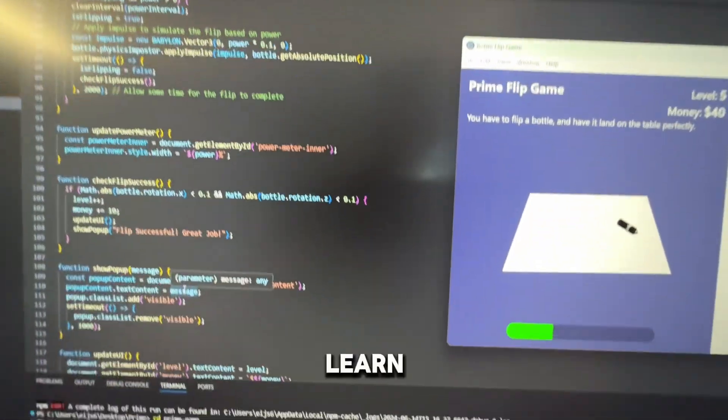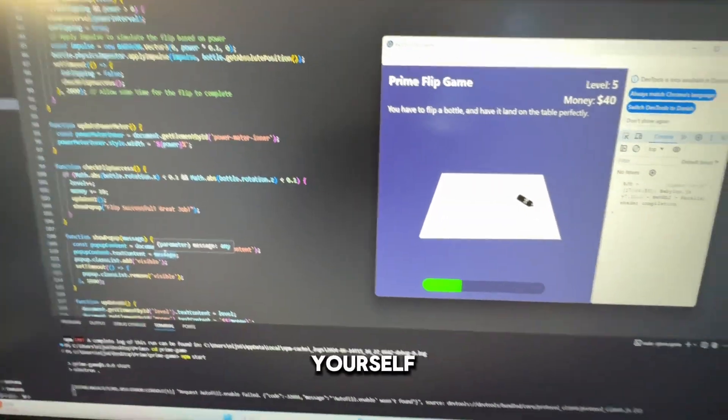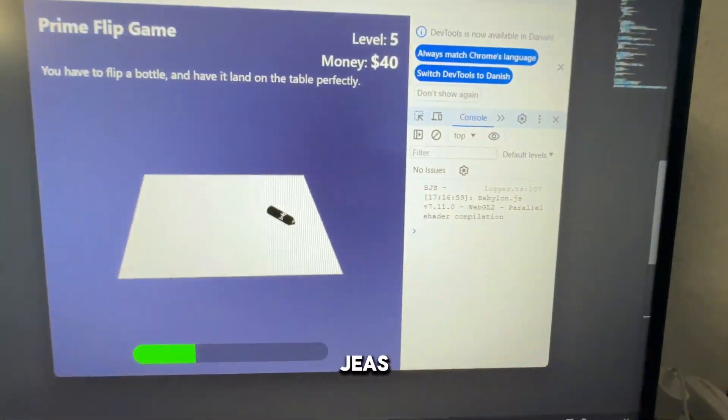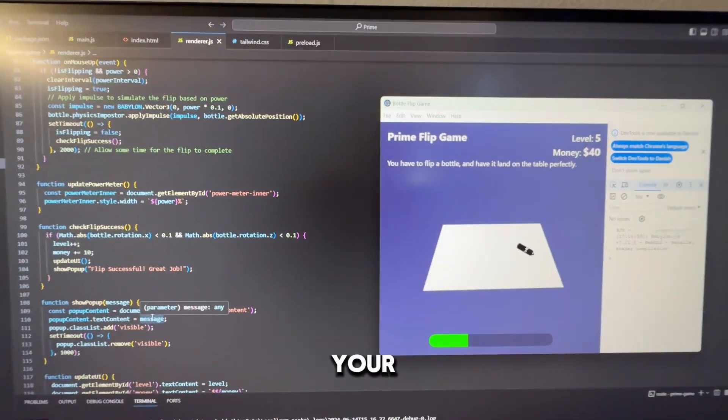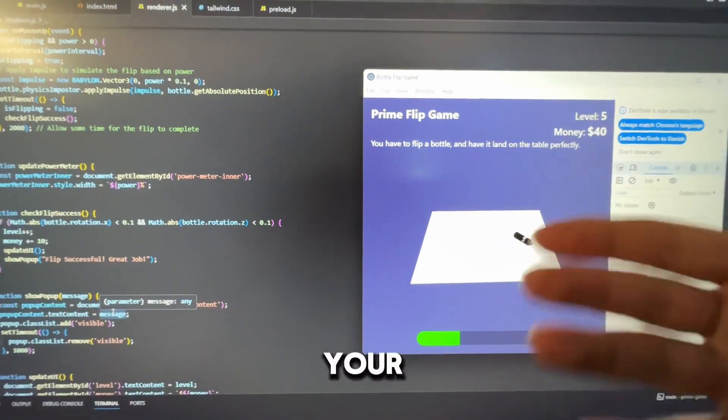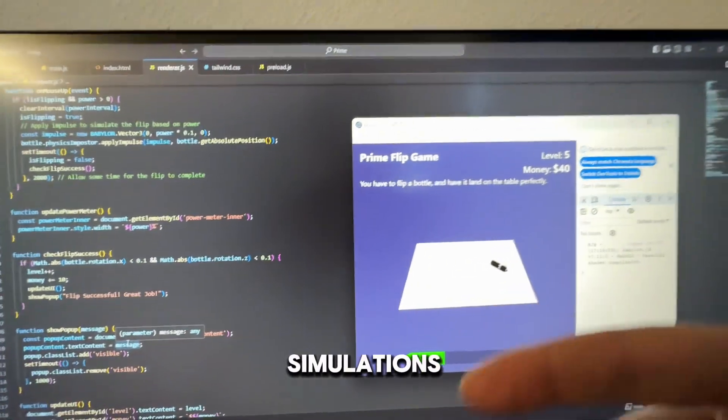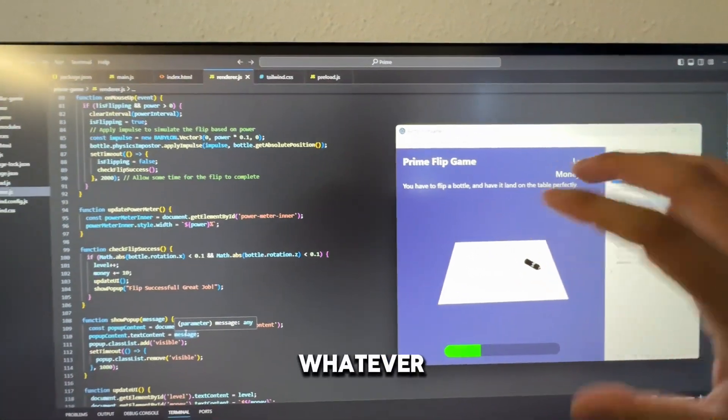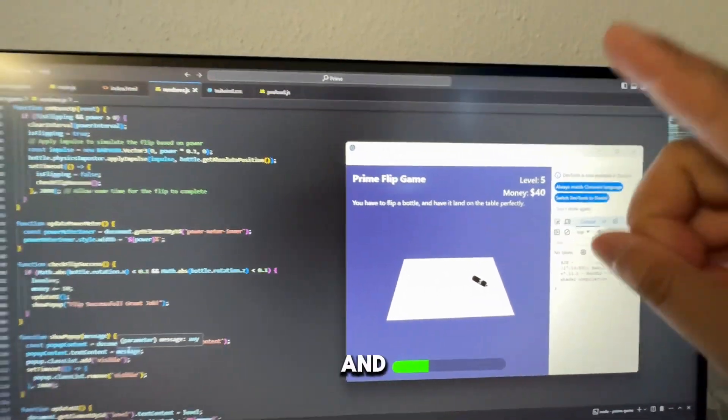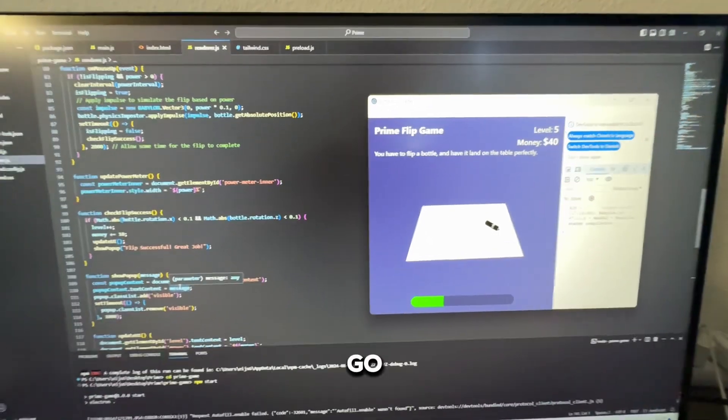This is something that you can learn. You can do it yourself by playing around with BabylonJS. You can create your own video games or your own 3D simulations. I highly recommend you guys to go check it out.